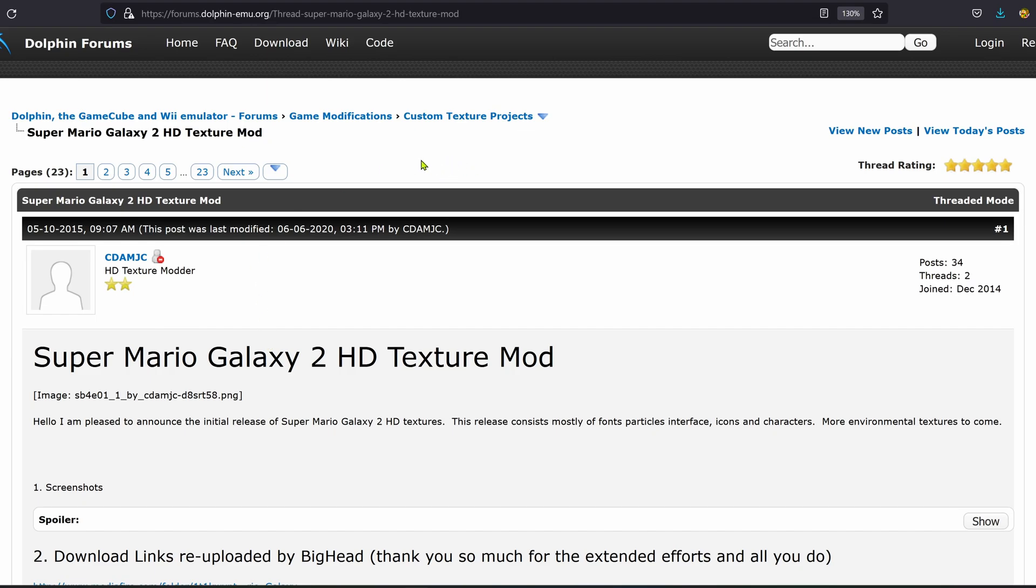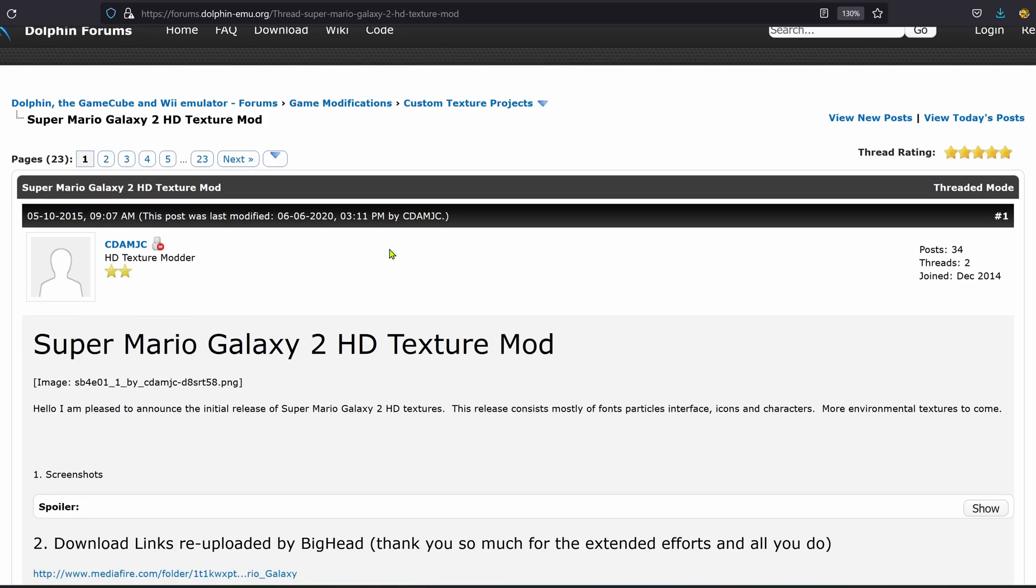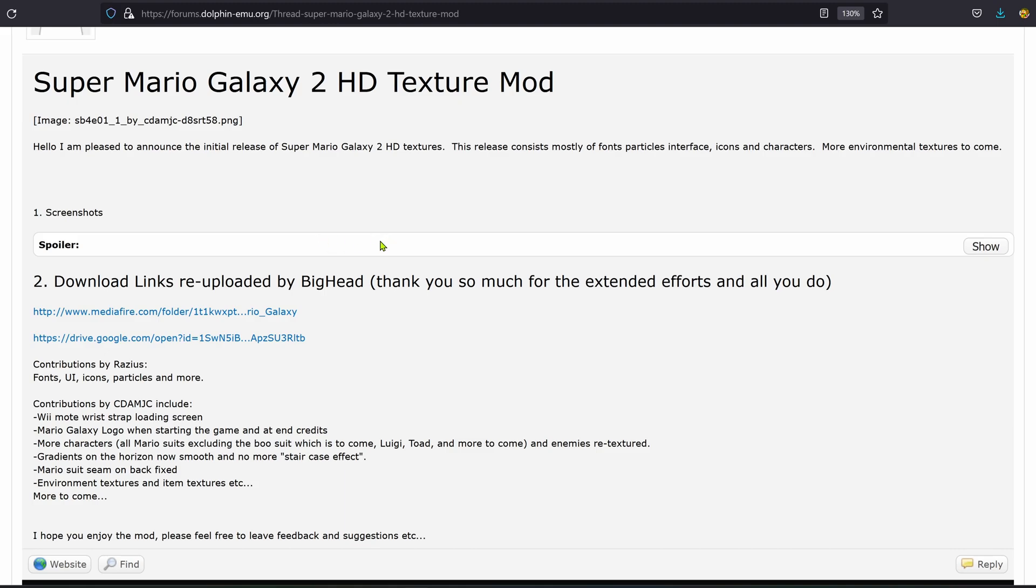From the Dolphin forums in the custom texture projects section, there is a post called Super Mario Galaxy 2 HD Texture Mod. Scroll down to the download link and here you have two options: one from MediaFire and the other one from Google Drive.